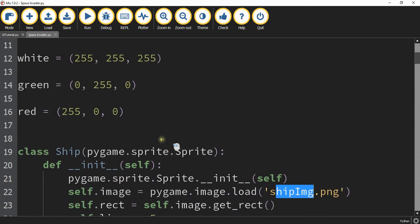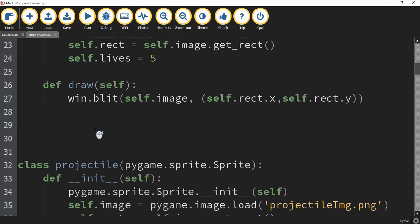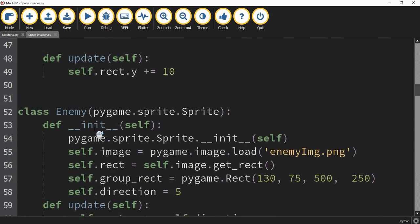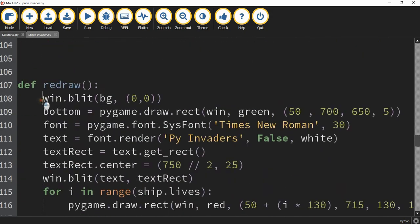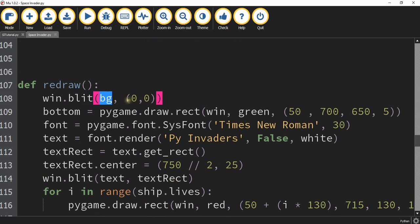If you want to do a background make sure you store it in a variable up top. And then down in the redraw function you need to update the win.fill function to win.blt. Insert your picture and then tell it to start at 00.